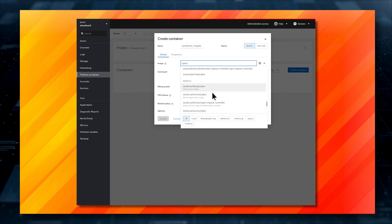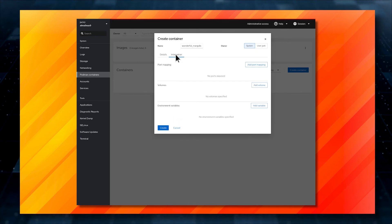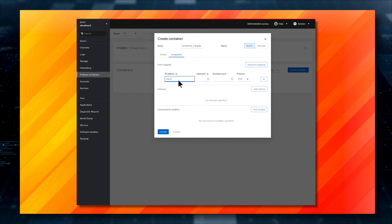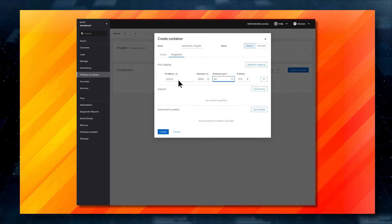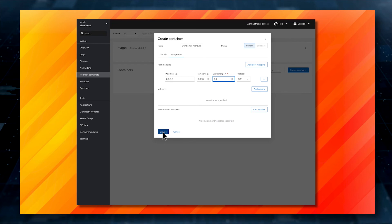Once you've selected the image, click on Integration, and add any necessary port mapping you might want, such as pointing external port 8080 to internal port 80. Click Create, and the image will download and the container will deploy.